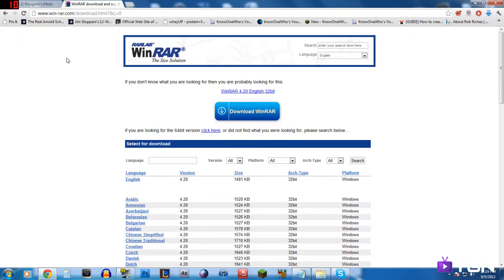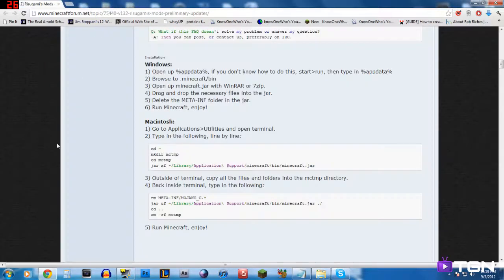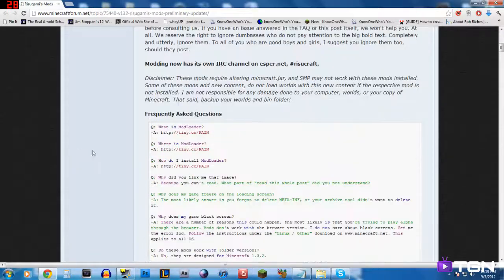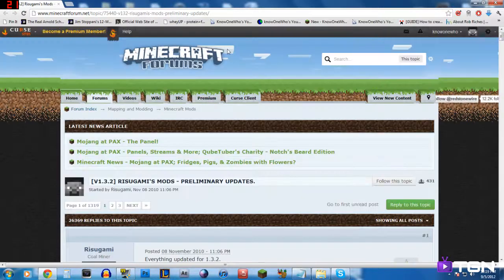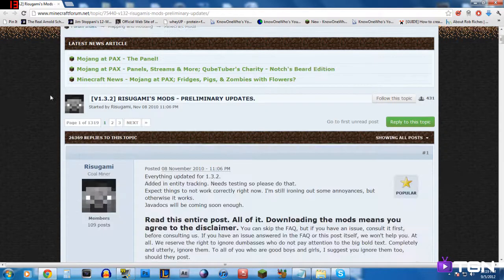Now that you've got that, install it, get it on your computer — that's good to go. Next, we want you to get ModLoader. You're going to follow the second link that I've posted below in the description to minecraftforum.net.